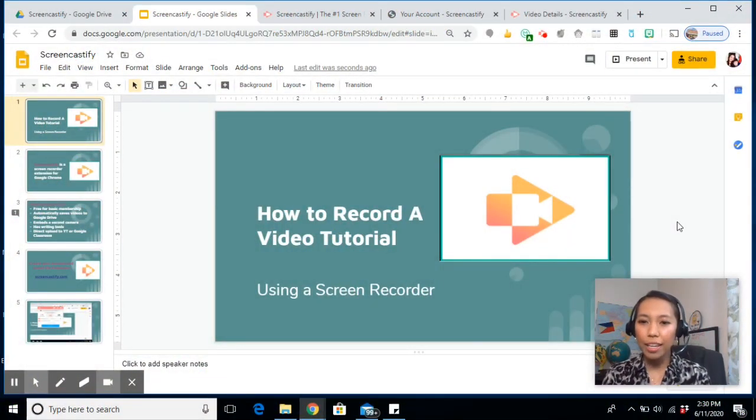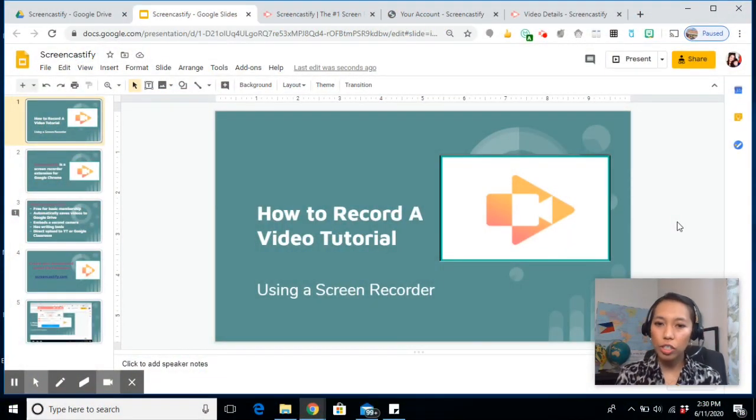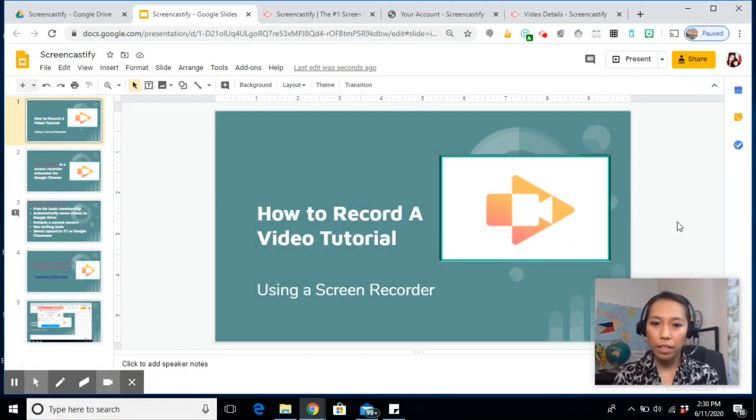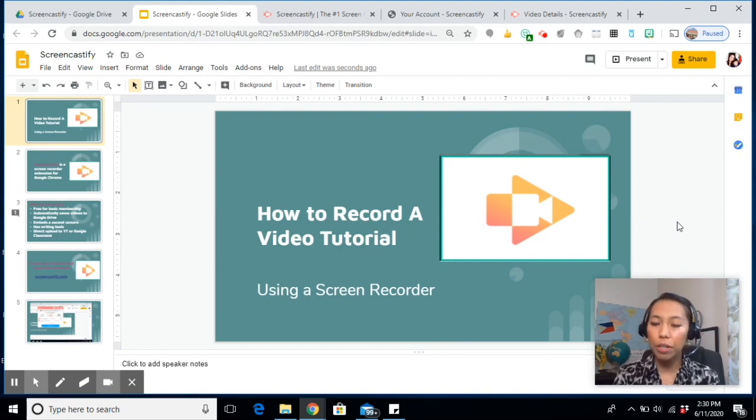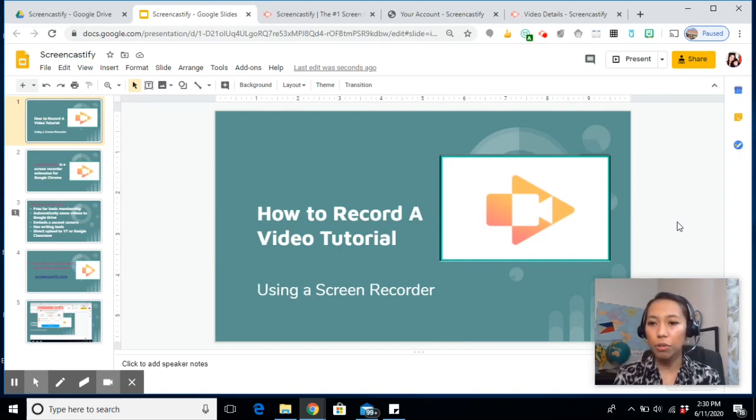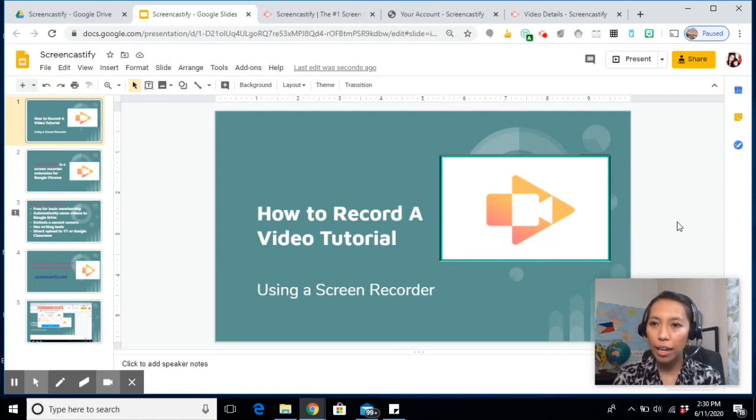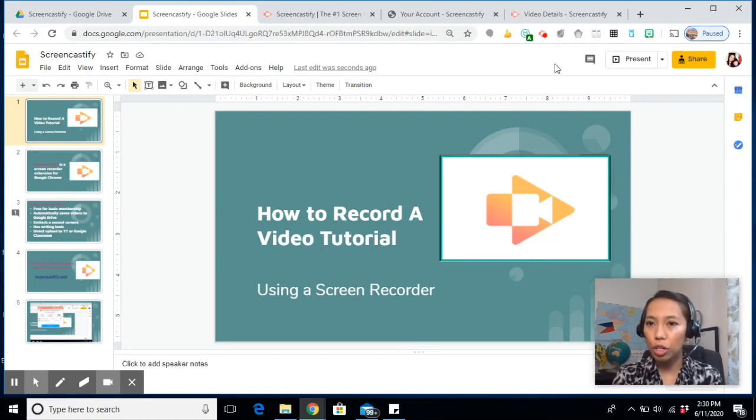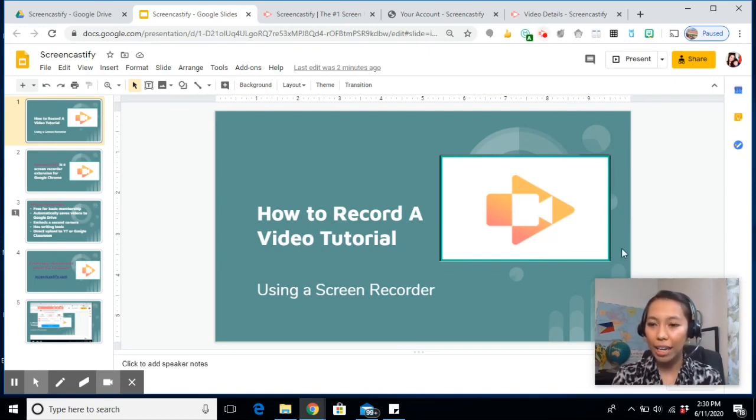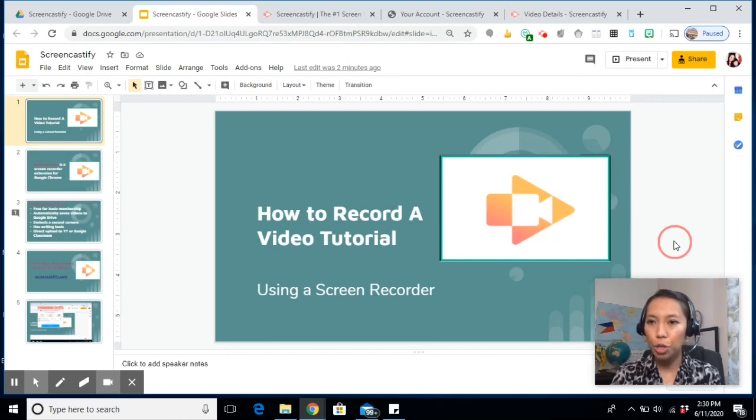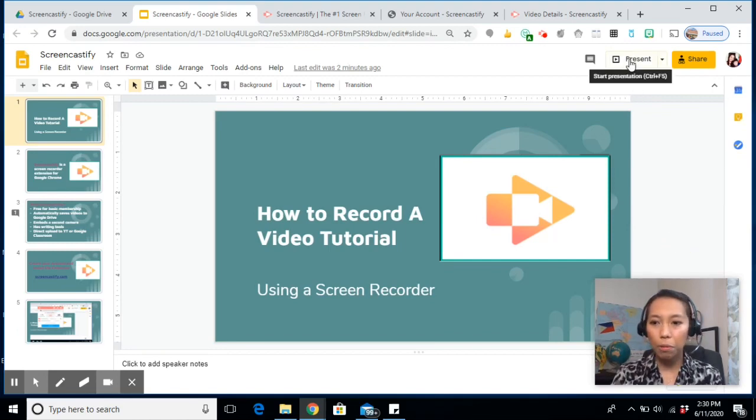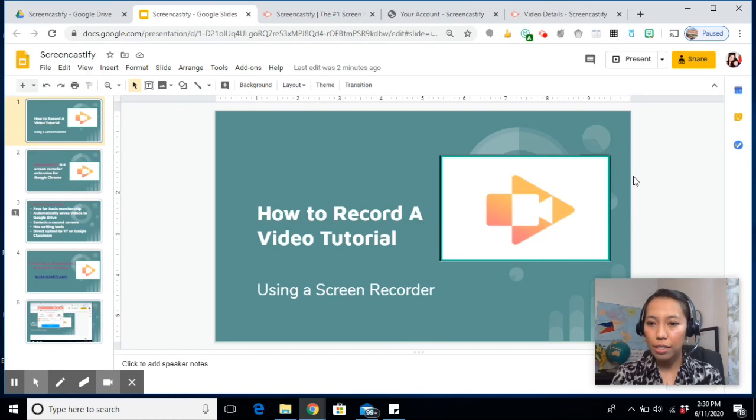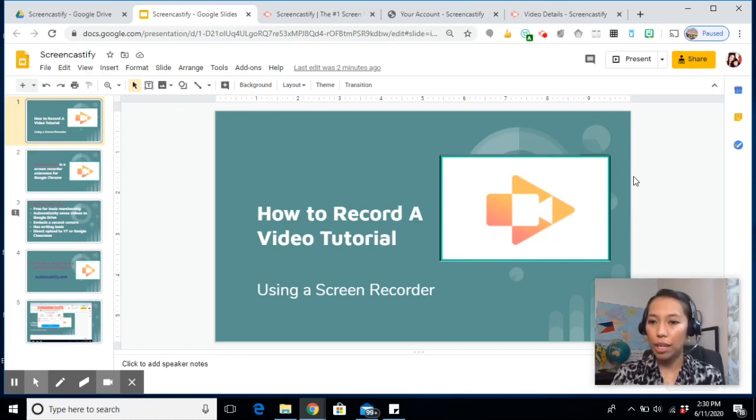Okay, let's begin. So this is just a very important tip before you record yourself. When you start recording using Screencastify, you have to launch the Screencastify first before you present any PowerPoint slide you have. Otherwise, it won't let you embed your camera.